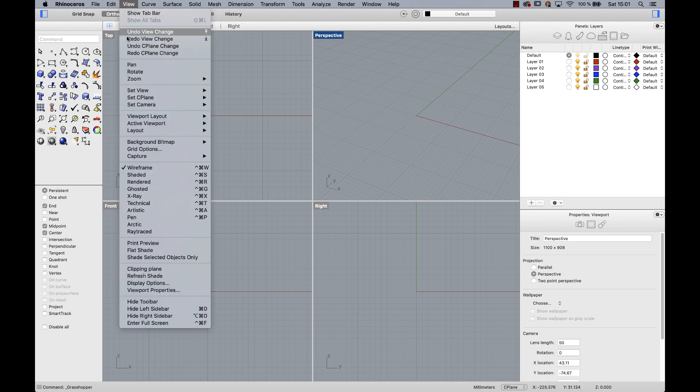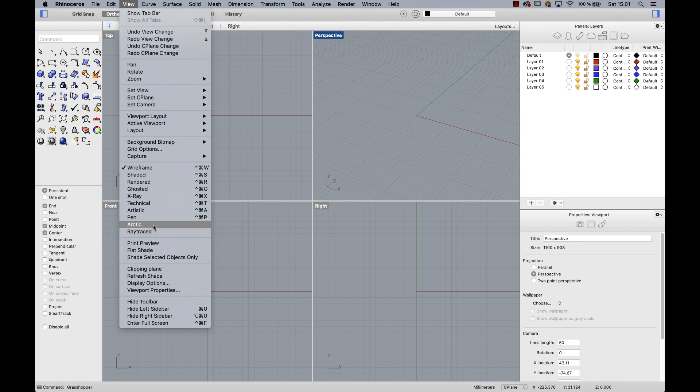Under View, we'll find two new displayed modes, Arctic and Ray Traced. Arctic is an ambient occlusion display that doesn't contain material information. Ray Traced, on the other hand, is a path tracer for Rhino that adds real reflections and refractions to the viewport. But I'll explain them later.